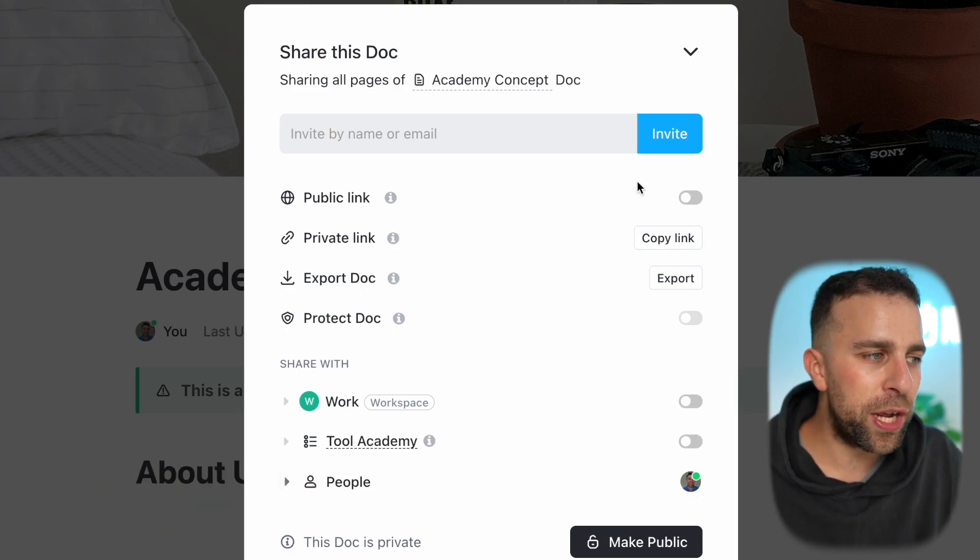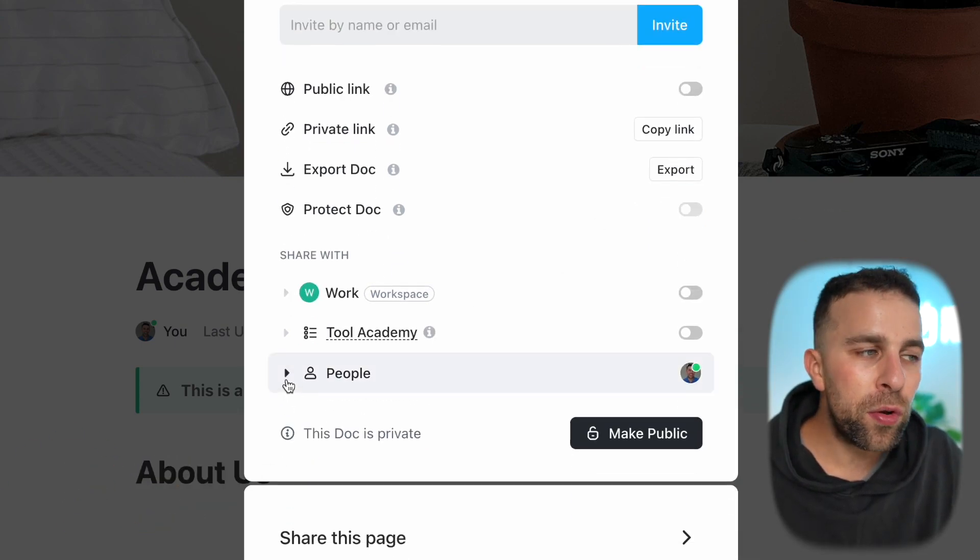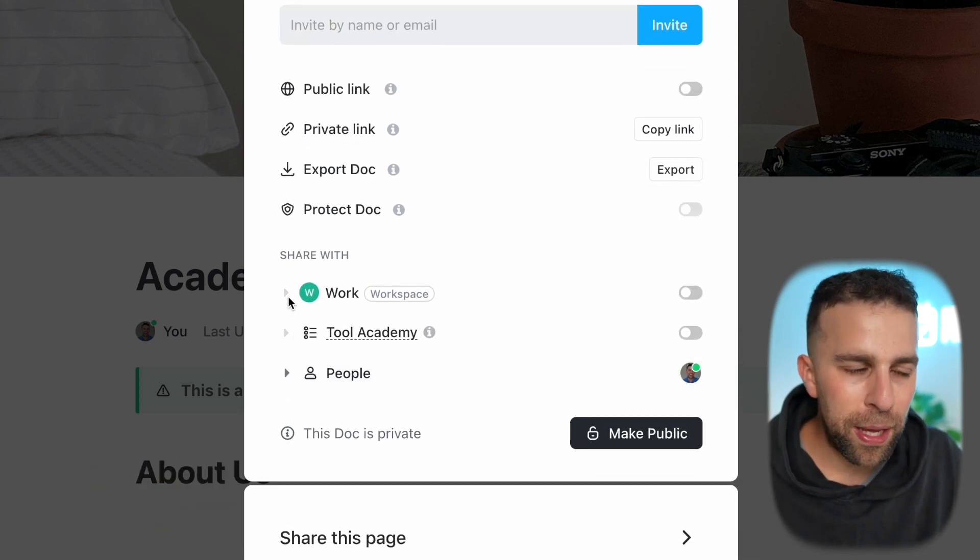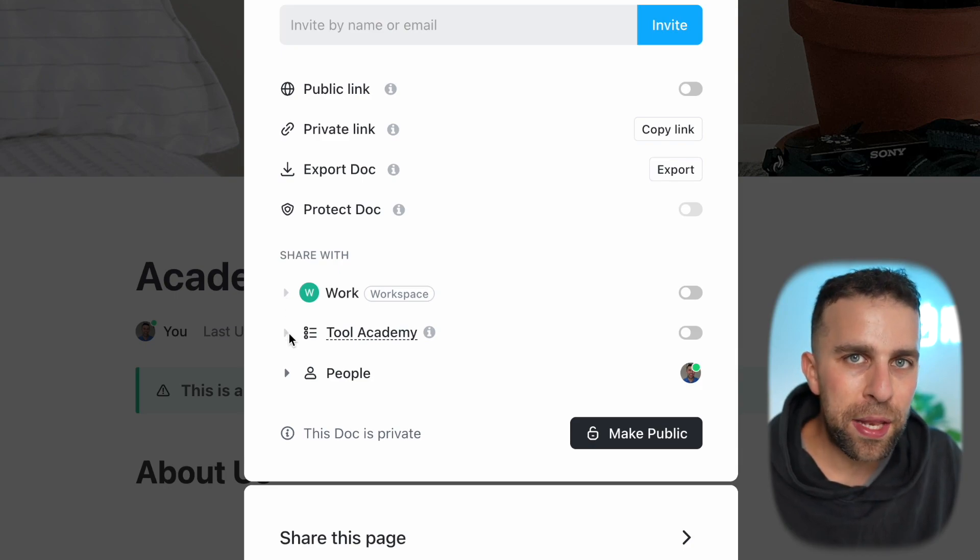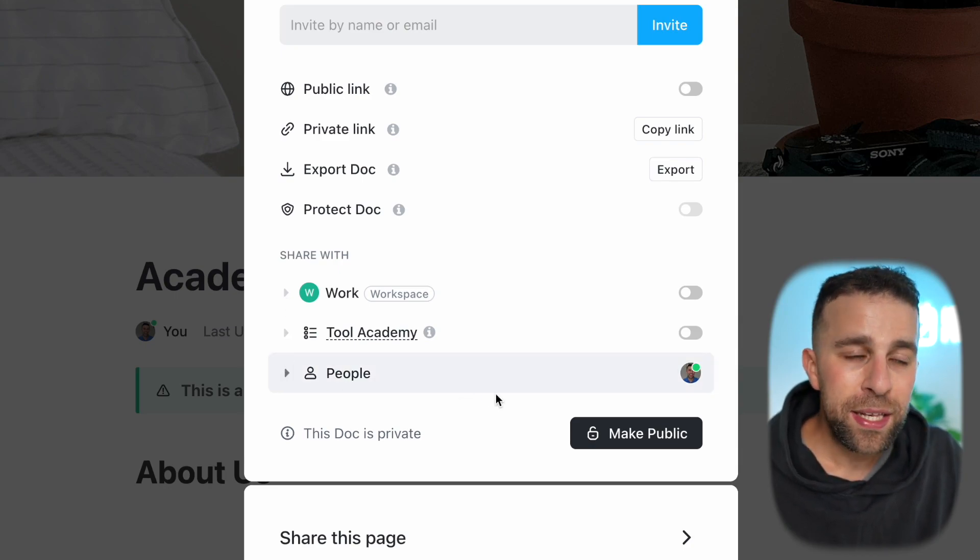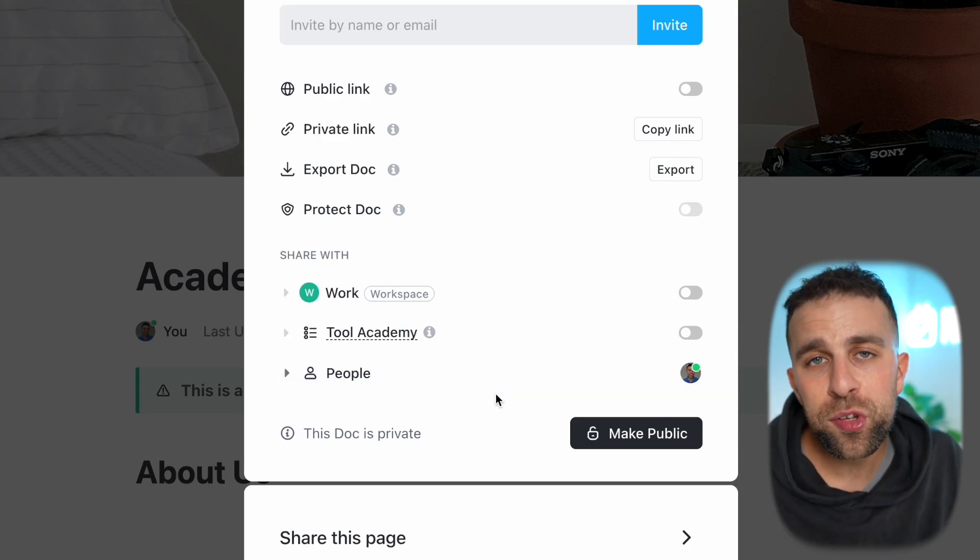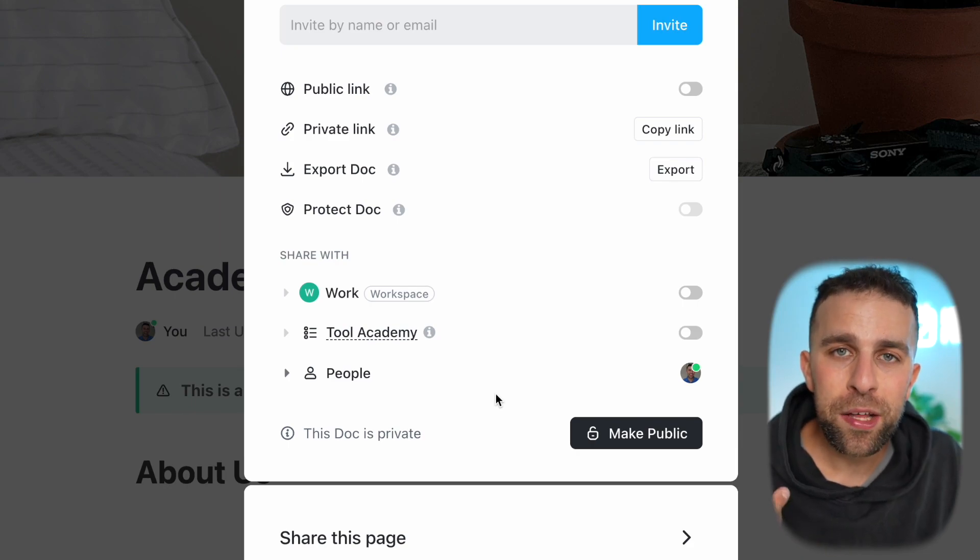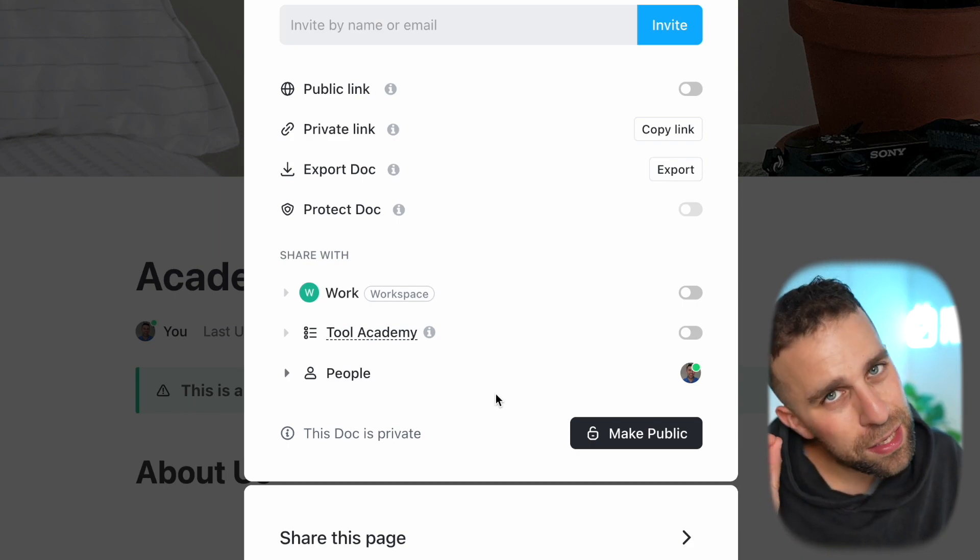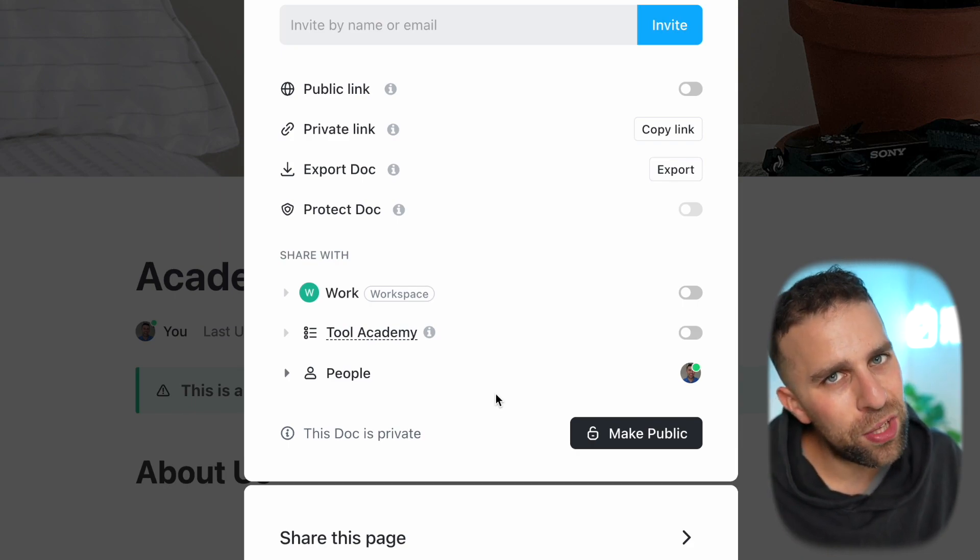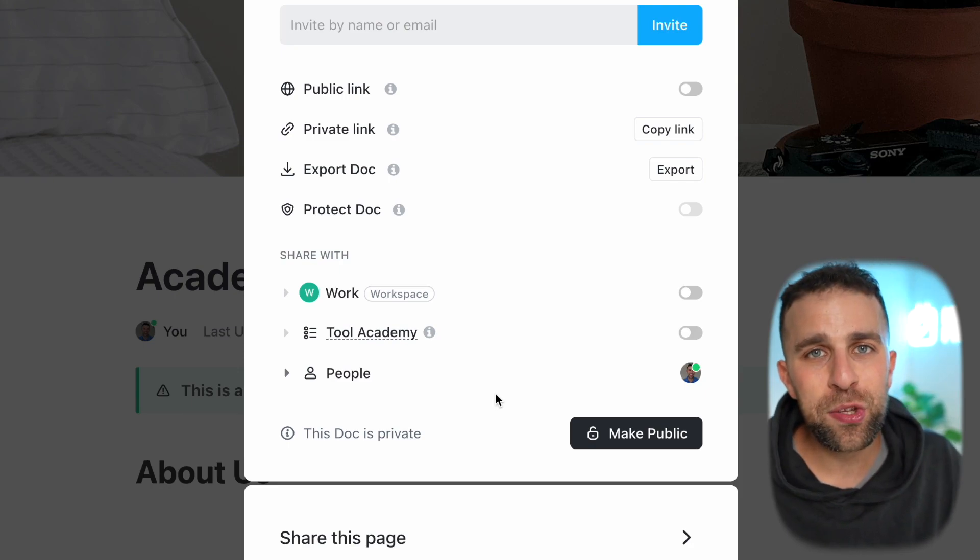If you want to share it internally, you can choose not only the workspace but also the list and the people you want to share it with. This is really important if you're looking to share information as part of a team and to the people inside of your team.